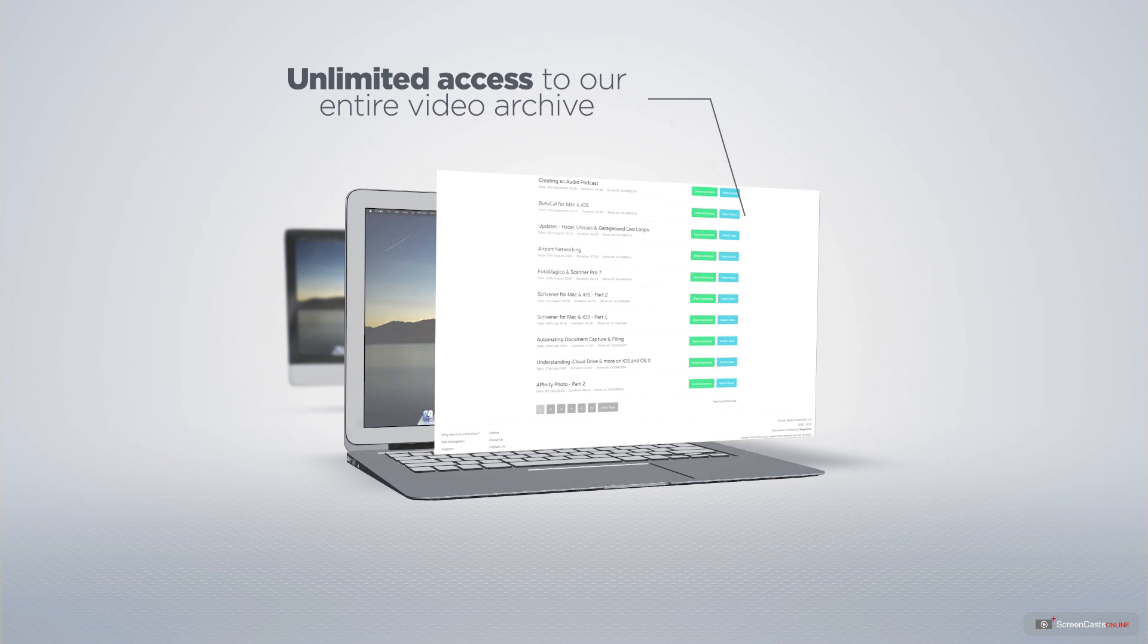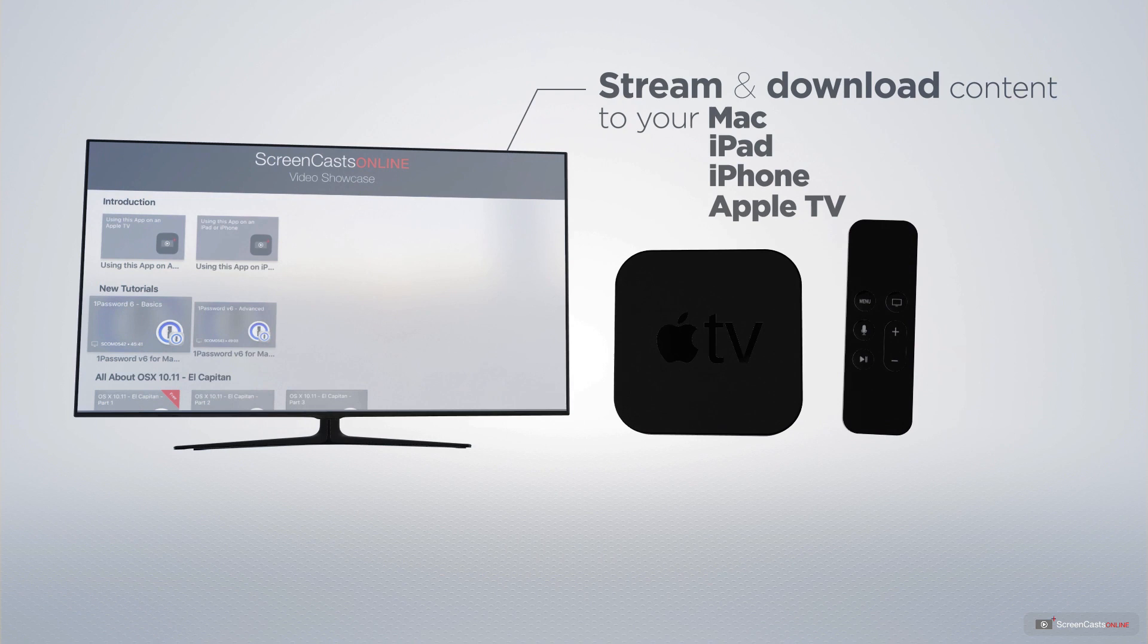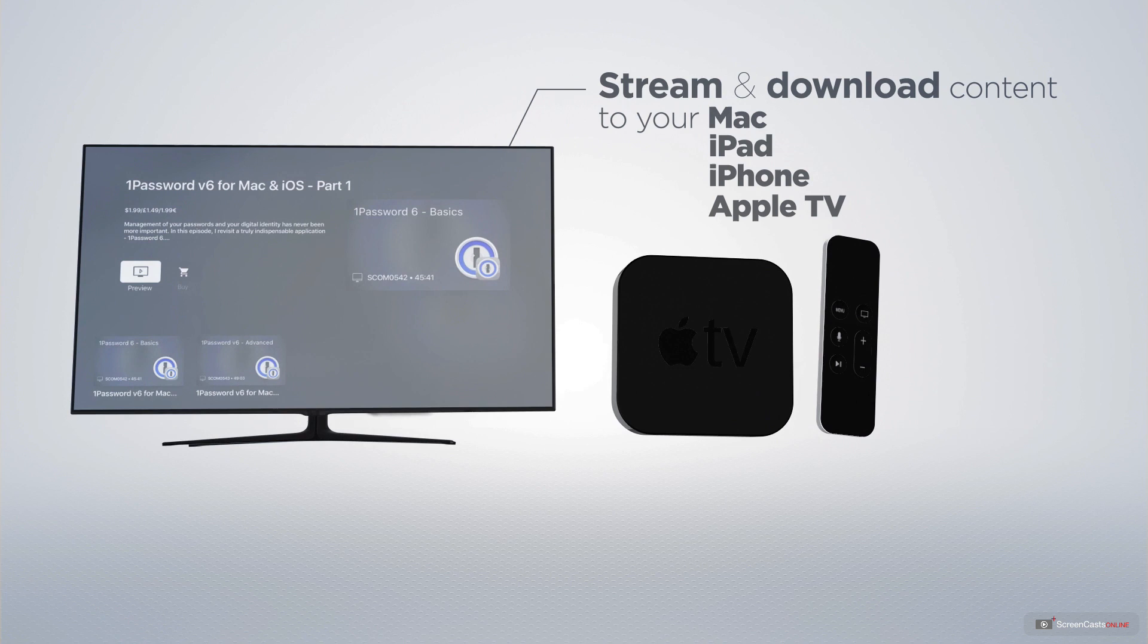You can stream and download all of our videos on your Mac, iPad, and iPhone, and even your Apple TV, using the Members Only ScreenCastsOnline Apple TV app.